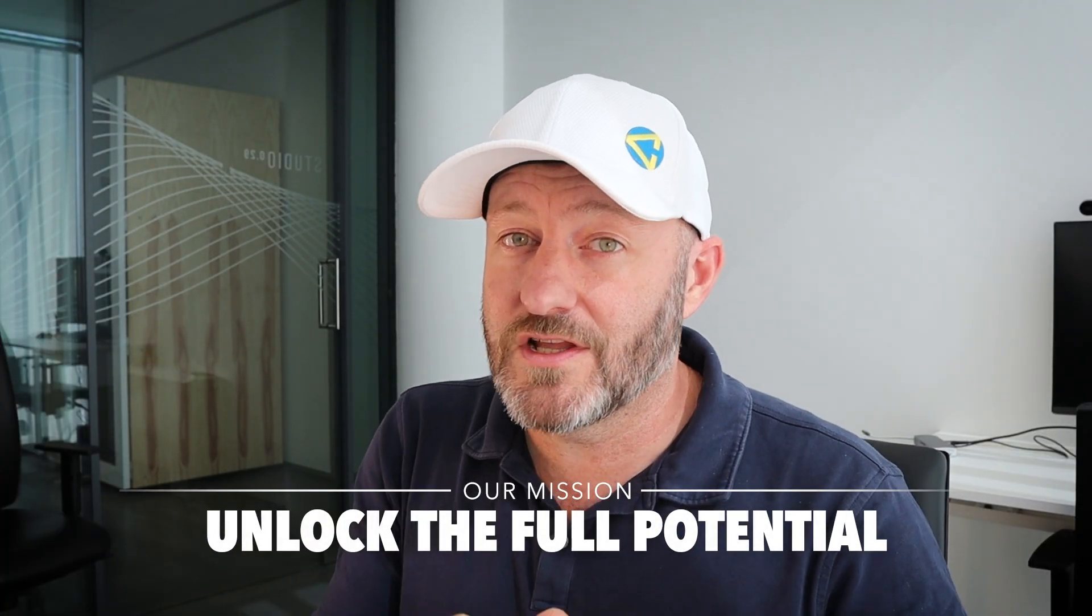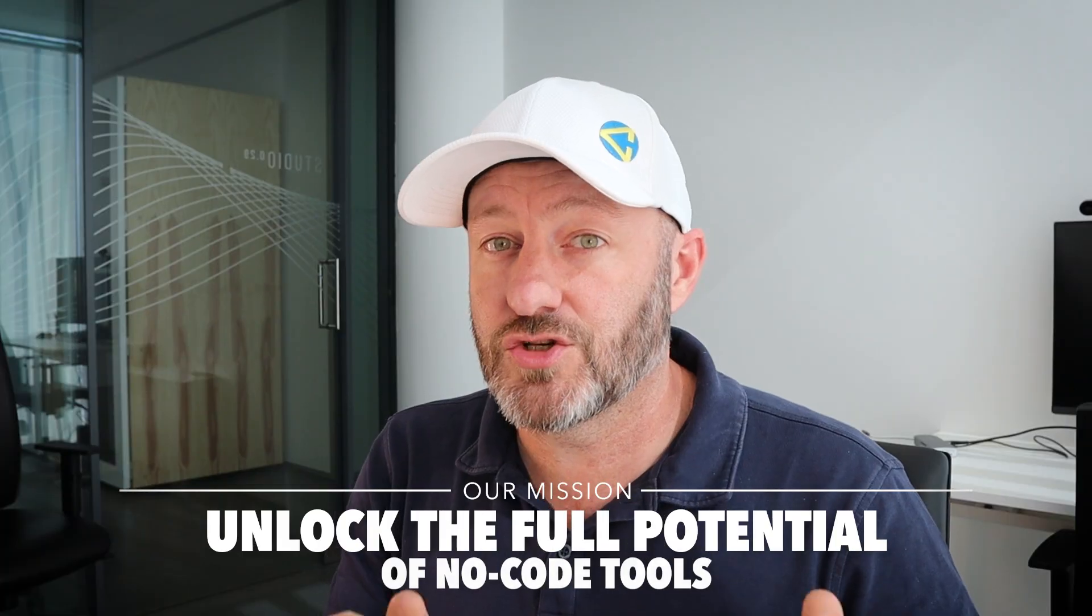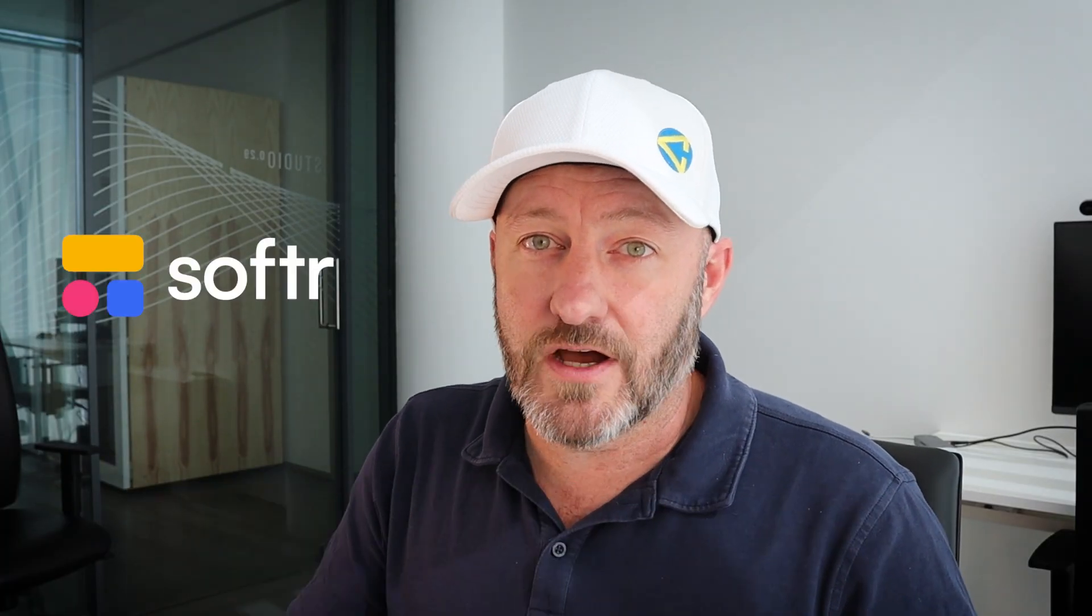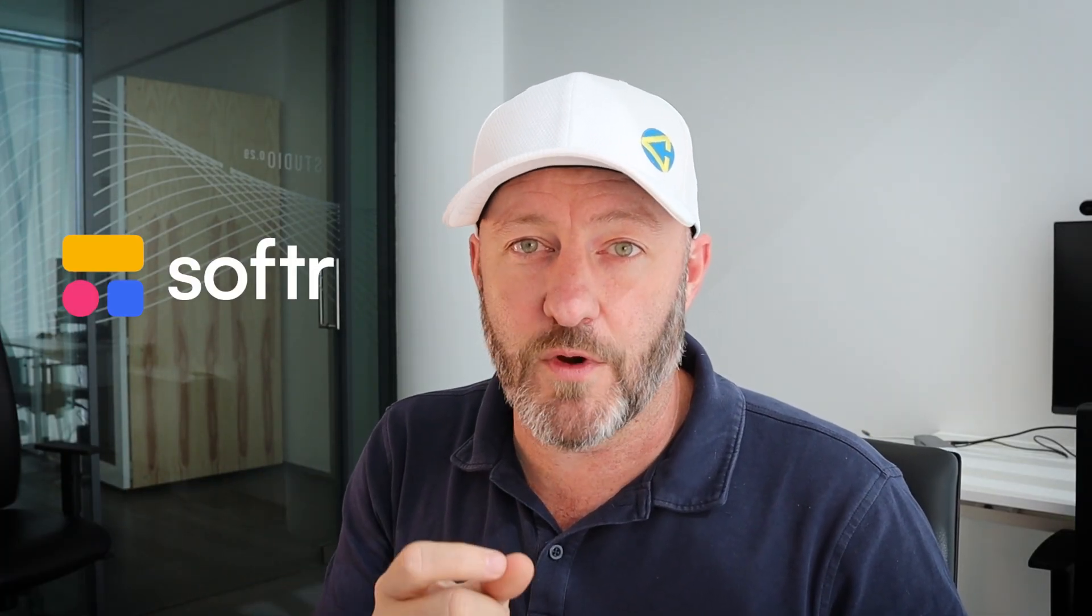Welcome back to the channel. If you're new here, my name is Gareth and this is Gap Consulting. It's our mission here to help you unlock the full potential of no code tools. And Softer is one of those tools that we use all the time with our clients.